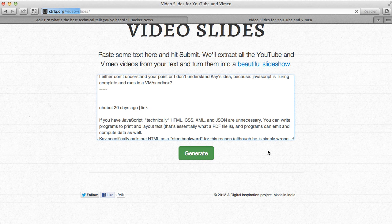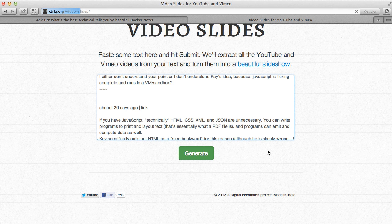Now what happens is, Video Slides will parse all the Vimeo and YouTube URLs that are in this text and it will generate a slideshow with all the videos embedded in that slideshow. So you don't have to look at the raw URLs, you can actually look at the URLs in a visual manner.